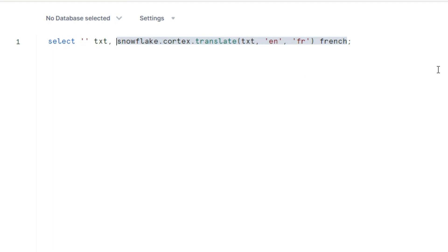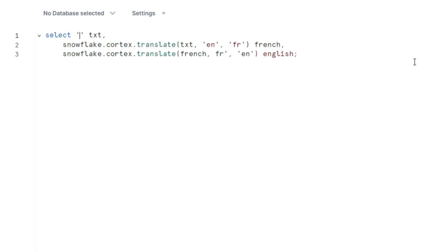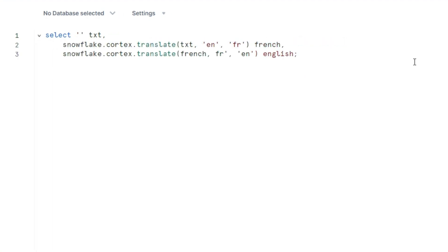I want also to translate it back into English. Let's pass something here. Doctor or to the doctor. To the doctor. Okay, let's do it.